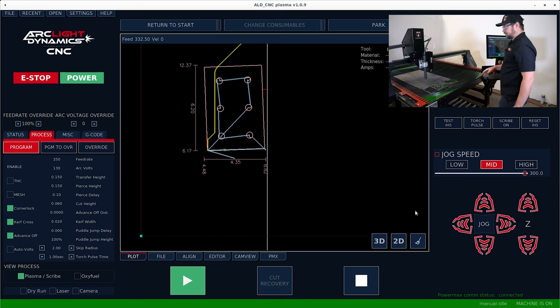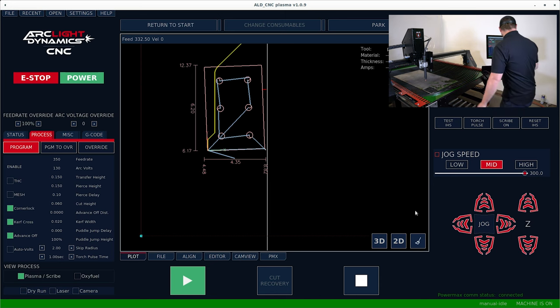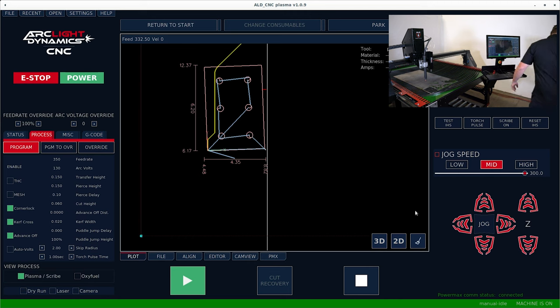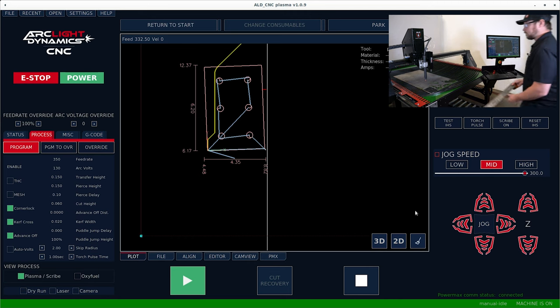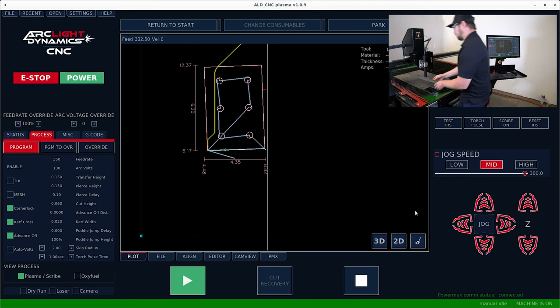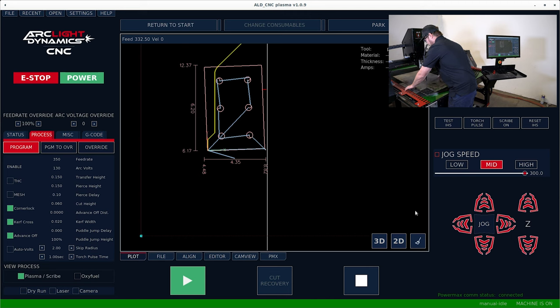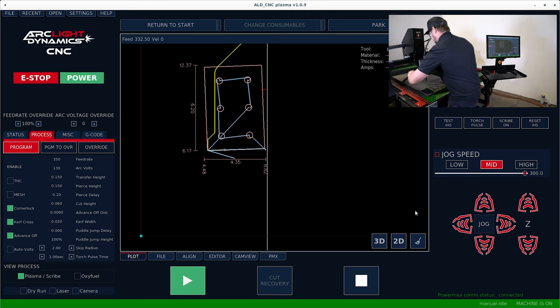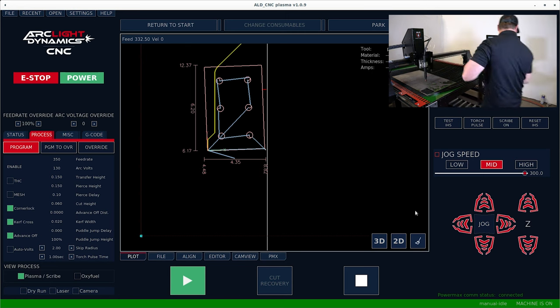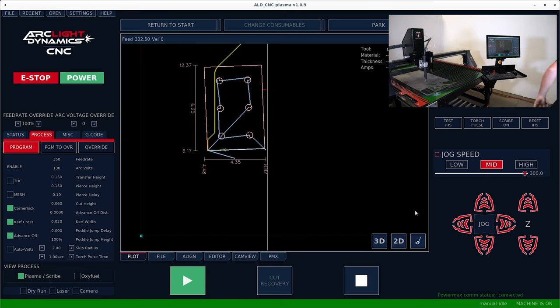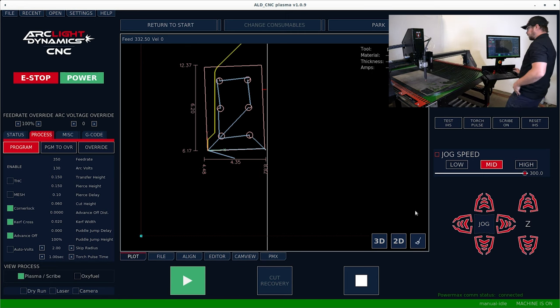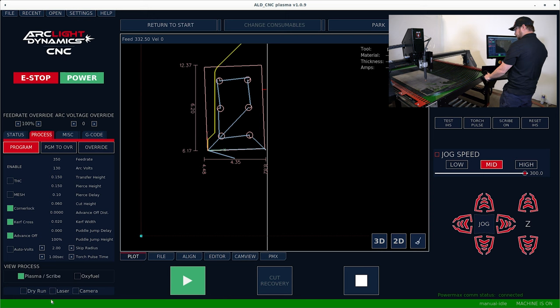So with 16 gauge, the first thing we'll do is square this to the table.